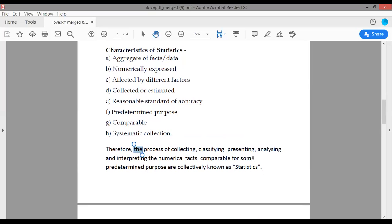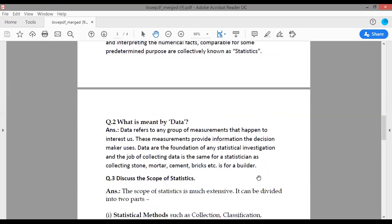Basically, statistics is a form of mathematical analysis that uses quantified models, representations, and synopsis for a given set of experimental data or real-life studies. Statistics is basically used in business. Some statistical measures include: mean, regression analysis, skewness, kurtosis, variance, and analysis of variance — these are the types of statistics.